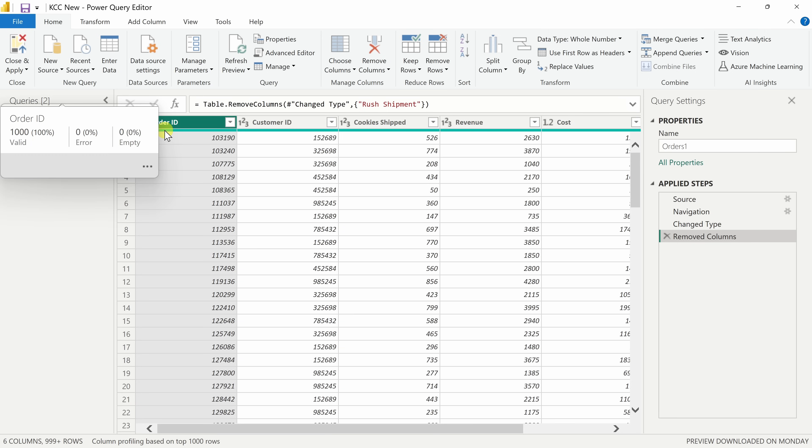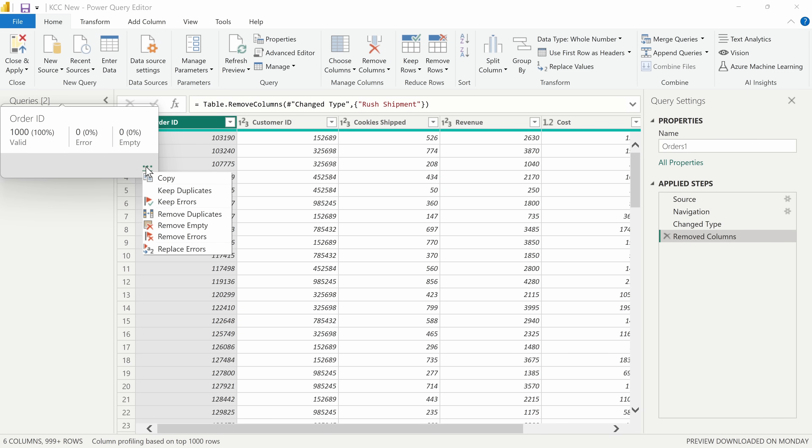And when I hover over that, here it tells me that all of my data is valid. It tells me that there are no empty rows, but if there were some issues in the data, I can click on this context menu and here I have different options to help me clean up my data.